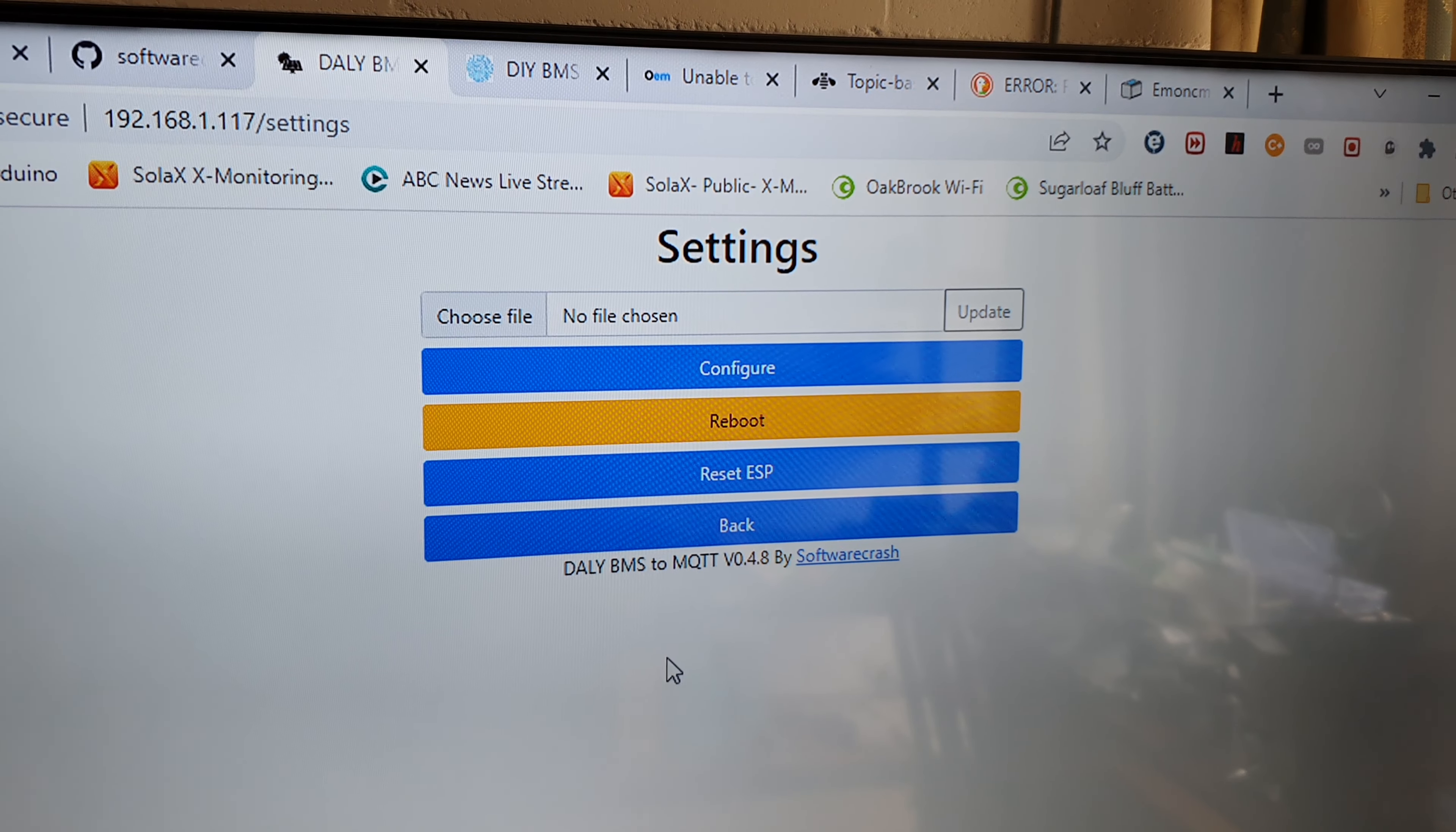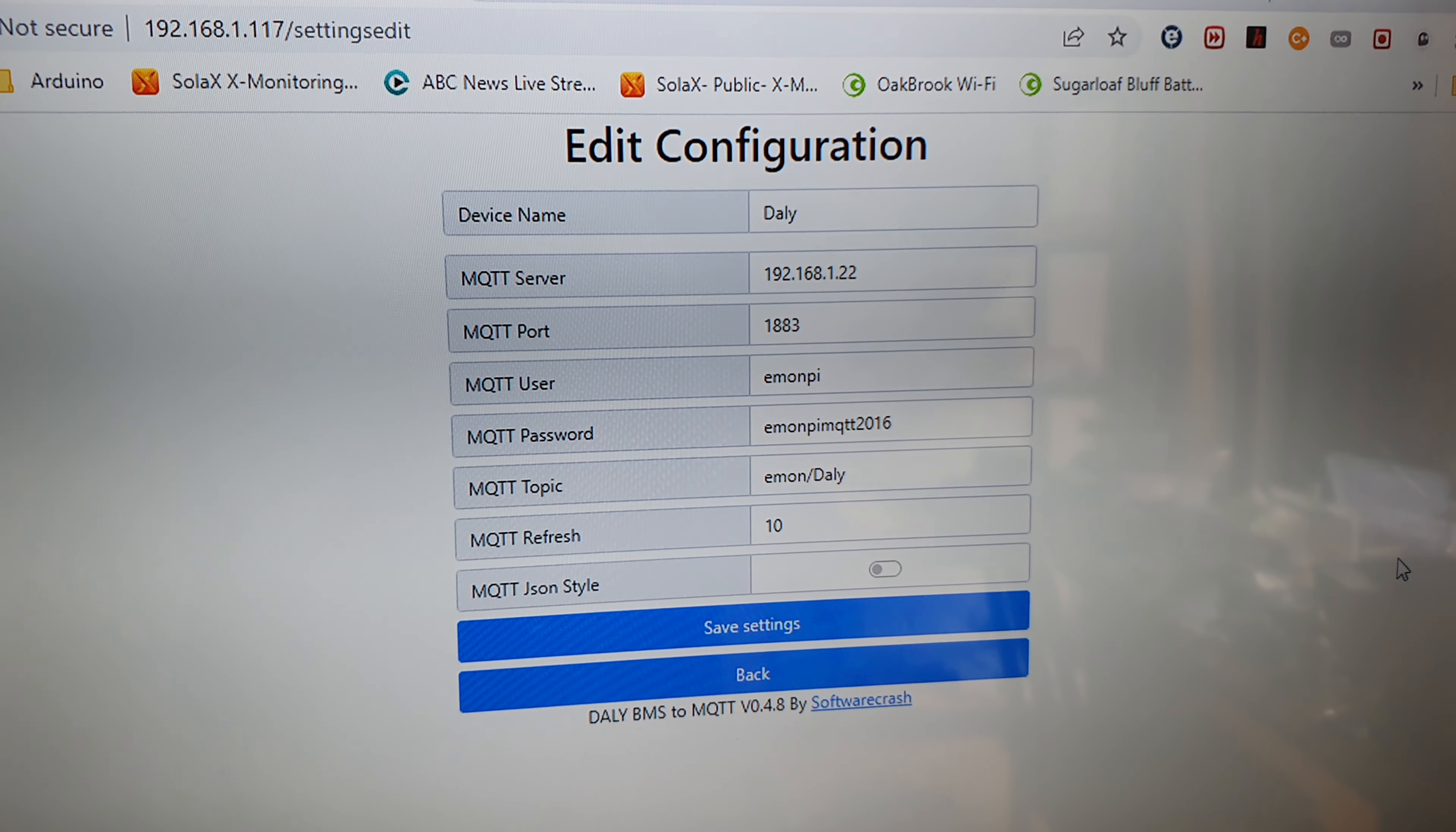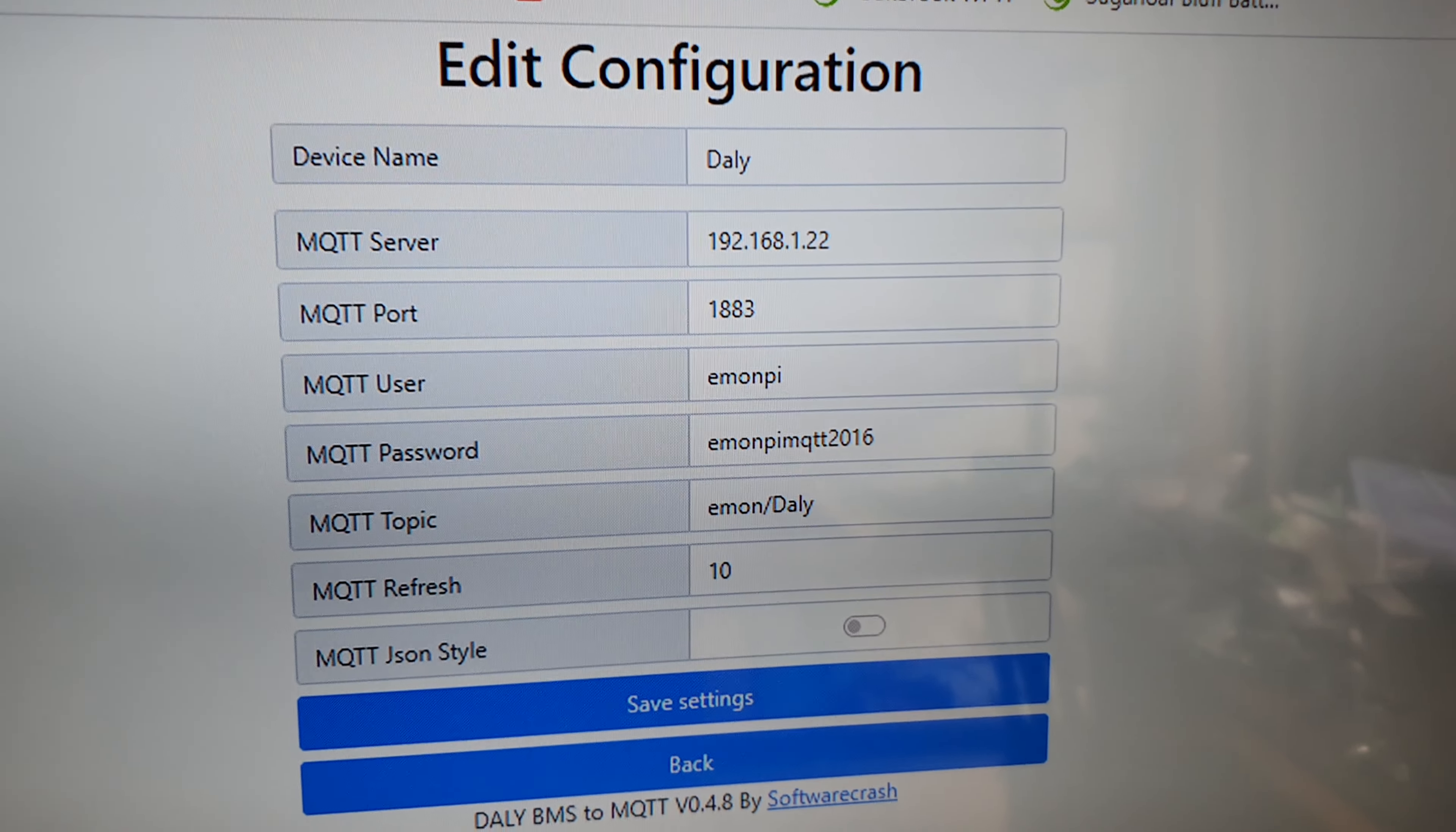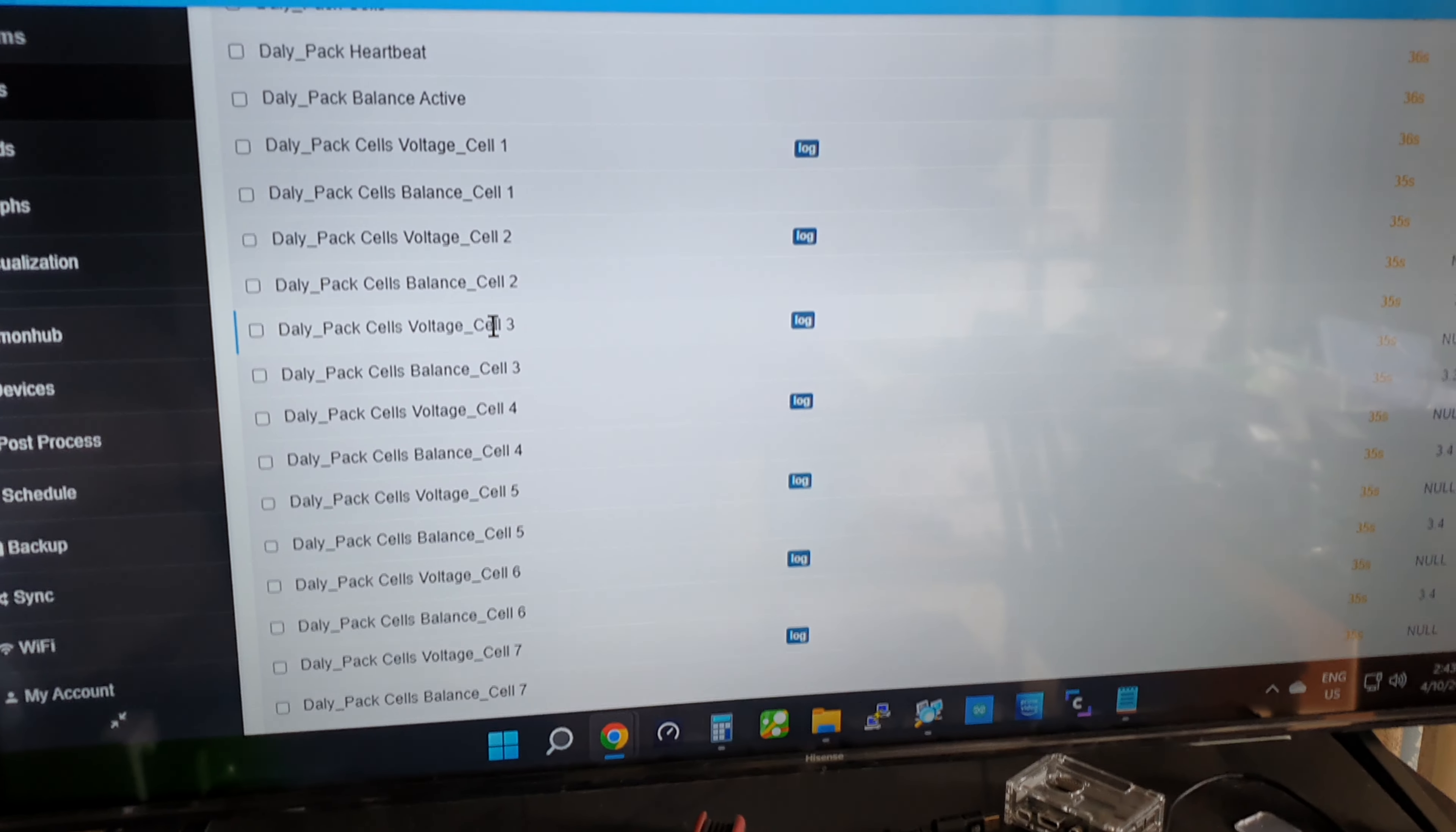For the MQTT eMon Pi, this is the eMon Pi for the MQTT setup with password and username, which is the standard password for the eMon Pi data logging. I'll show you actually the next bit now. This is the input log to my MQTT eMon Pi.